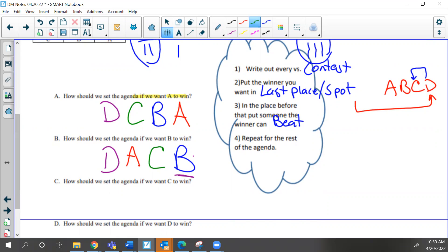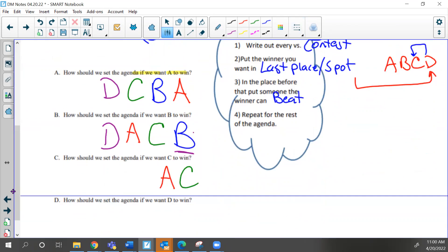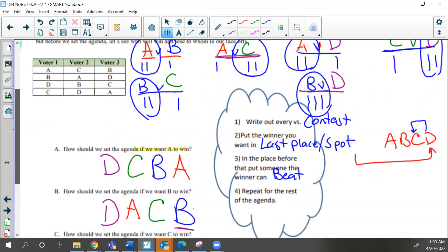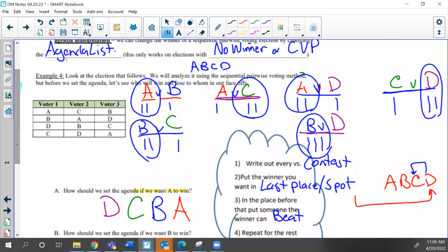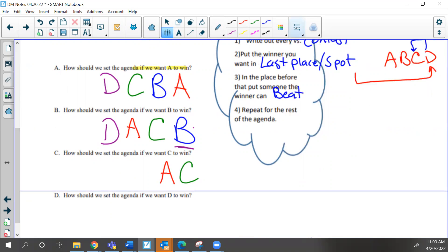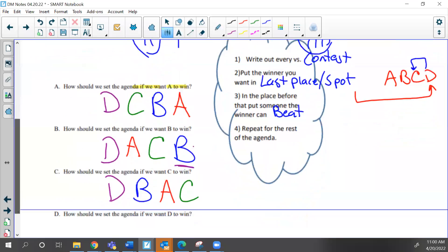Now for candidate C — you tell me who goes last. Candidate C goes last. Who does C beat? The only one C beats is A, so we put A in the spot right before it. Who can A beat? Candidate A can beat B and D, so we'll put B in there. By default, the one we haven't listed is candidate D. Note that candidate D does beat C, but candidate A beats D, so the agenda for candidate C to win is D-B-A-C.